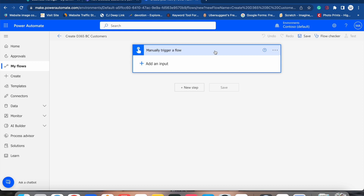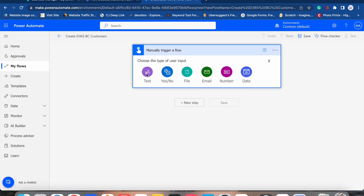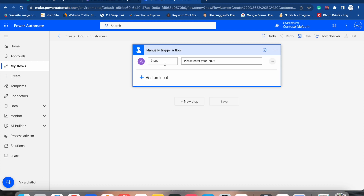Now you can see it's a little bit different. Our requirement is to create a new customer in Business Central via the flow. To create a new customer we need some information that the user will manually input, so Power Automate can create the customer. It is asking us to add an input — the input which will be passed to Business Central and Teams. Click on Add Input and you can see different options: text input, boolean, file type, email type, numbers, integer, or date type.